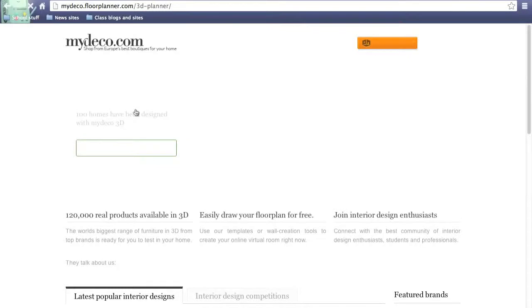You're going to be taken to the MyDeco homepage, just like what I'm in now. This here is the MyDeco homepage.